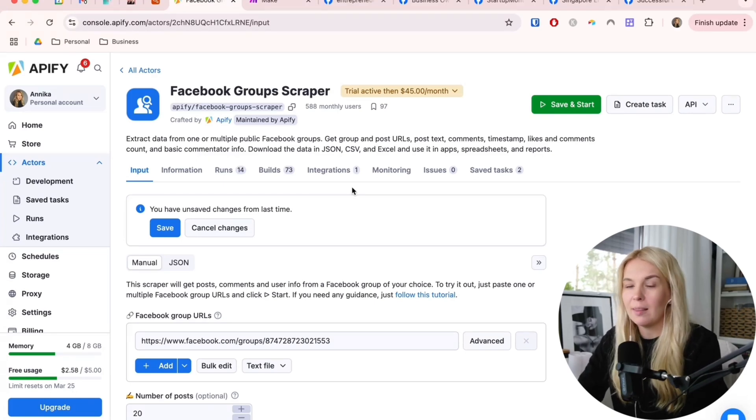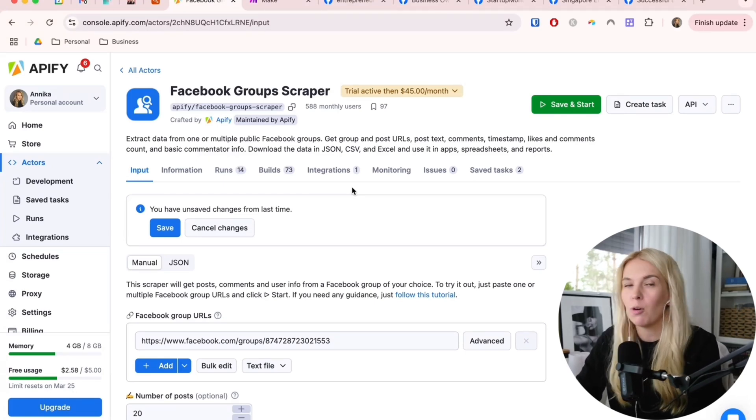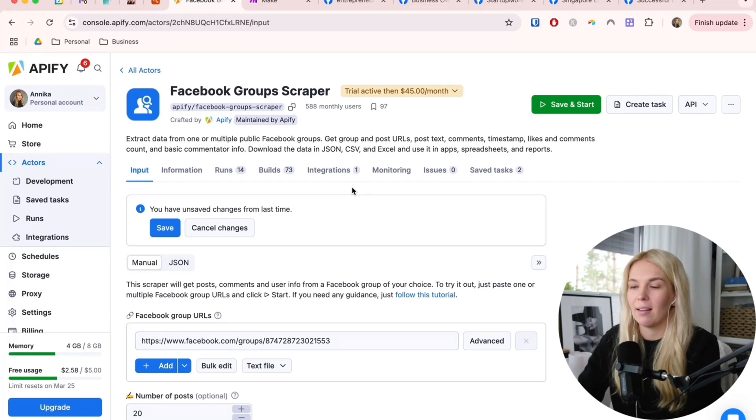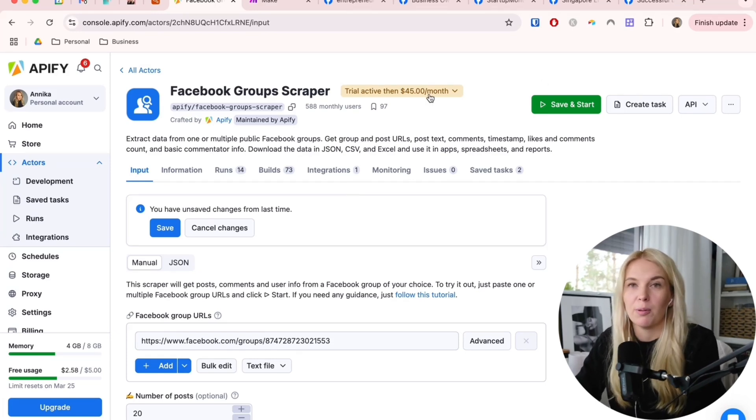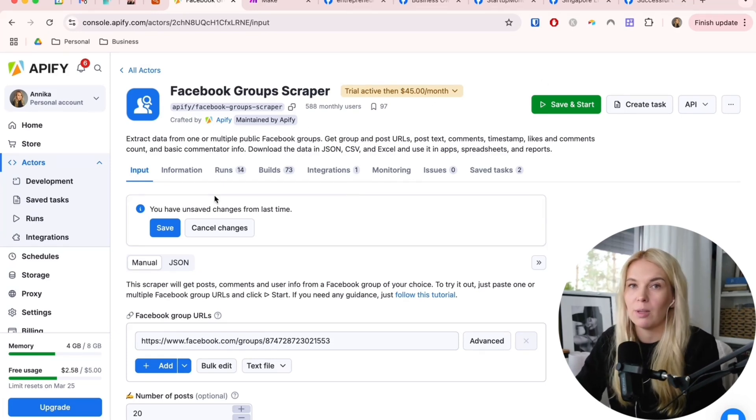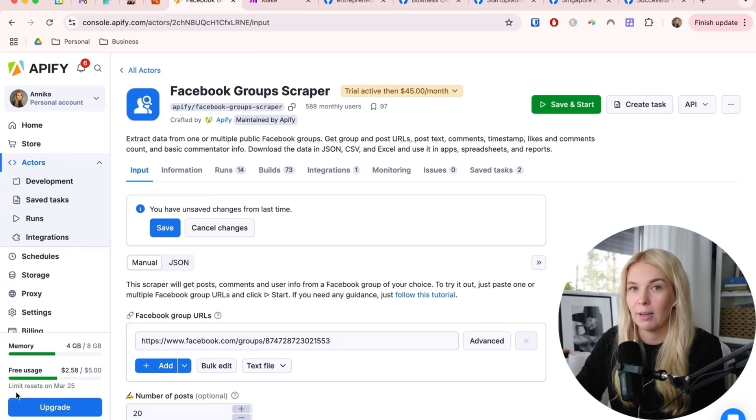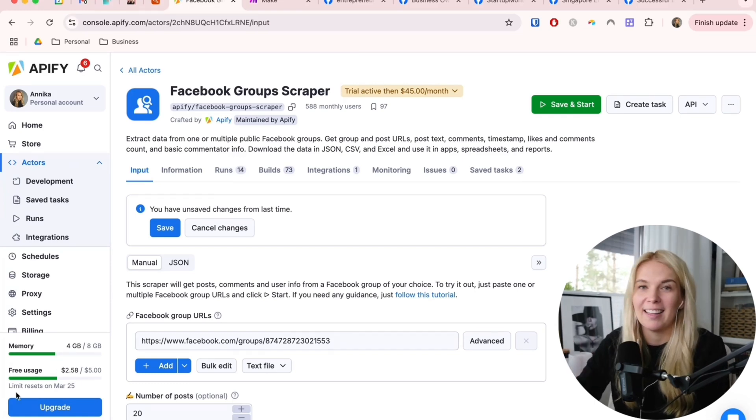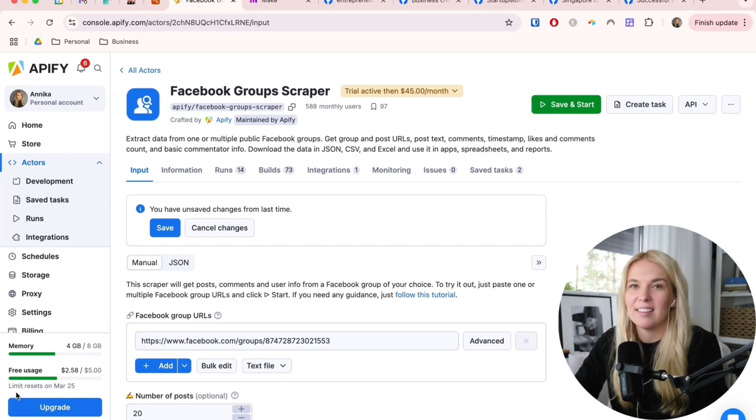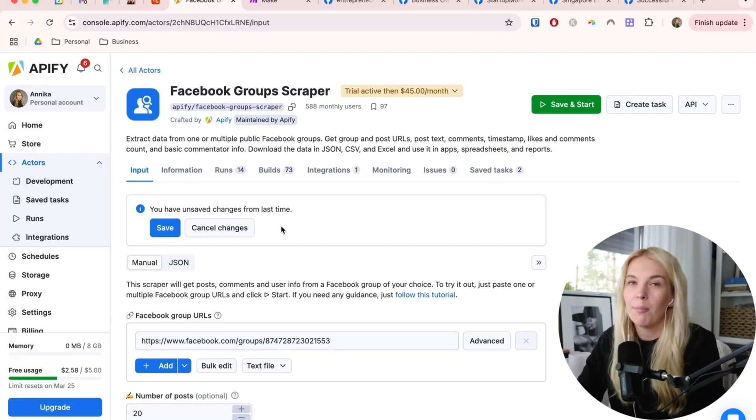With this scraper, because it's a bit more complicated scraper, we need to pay $45 per month. But there are lots of other scrapers that we can use just with this $5 credit freely. You can see another video of mine, I will link it here, that's using this for Reddit scraping.